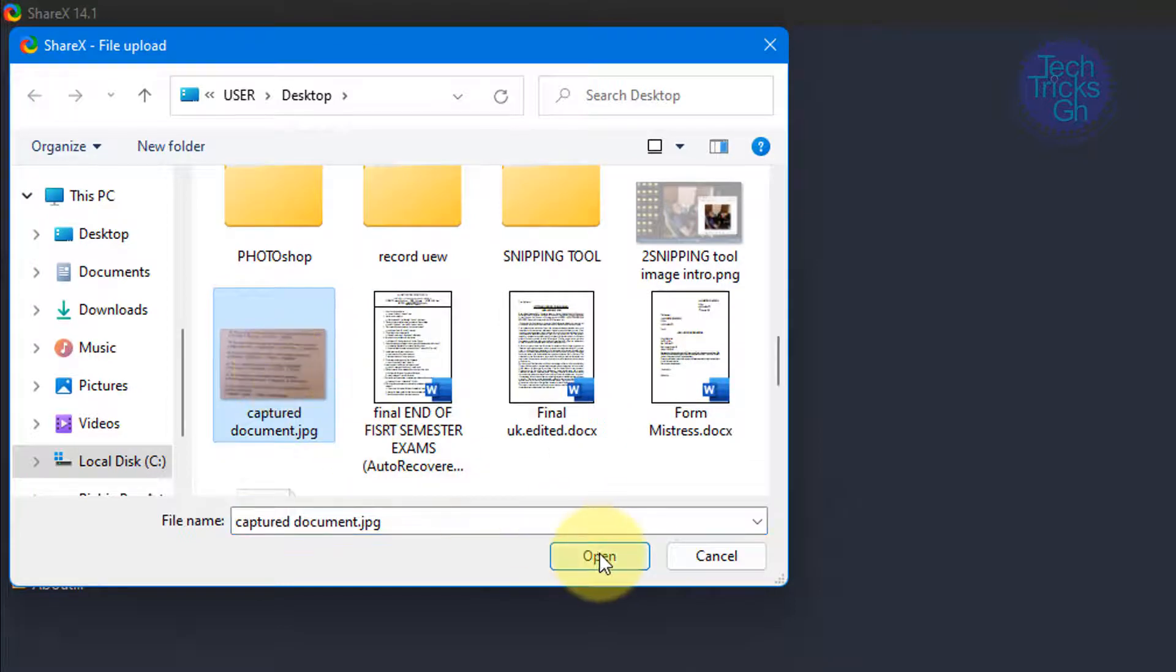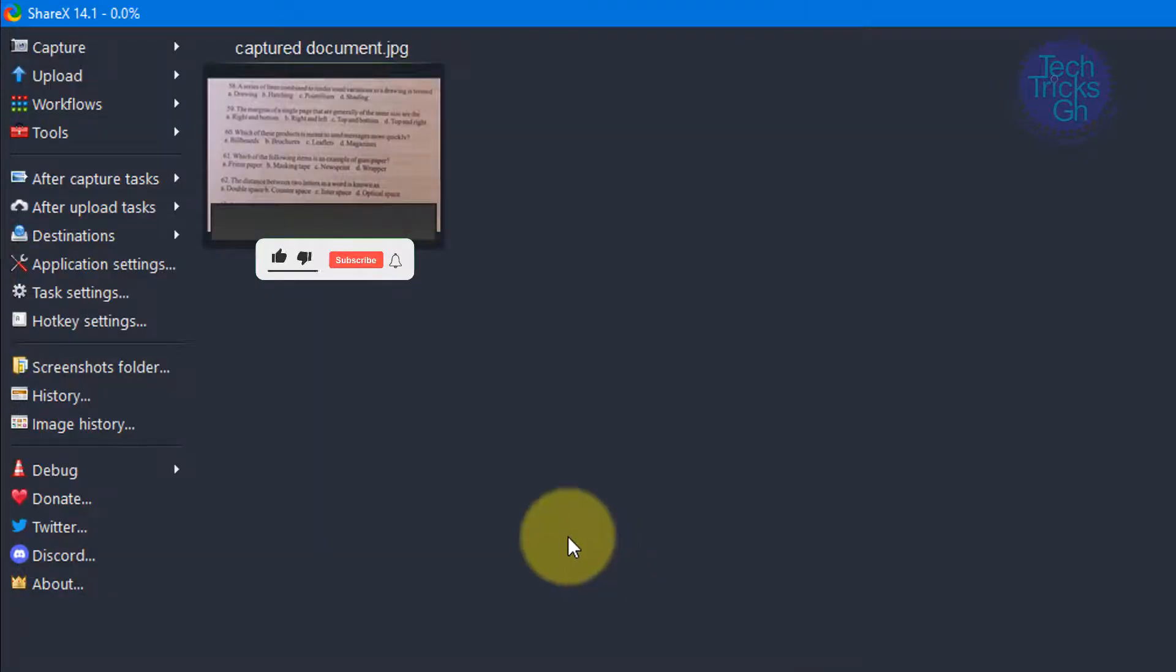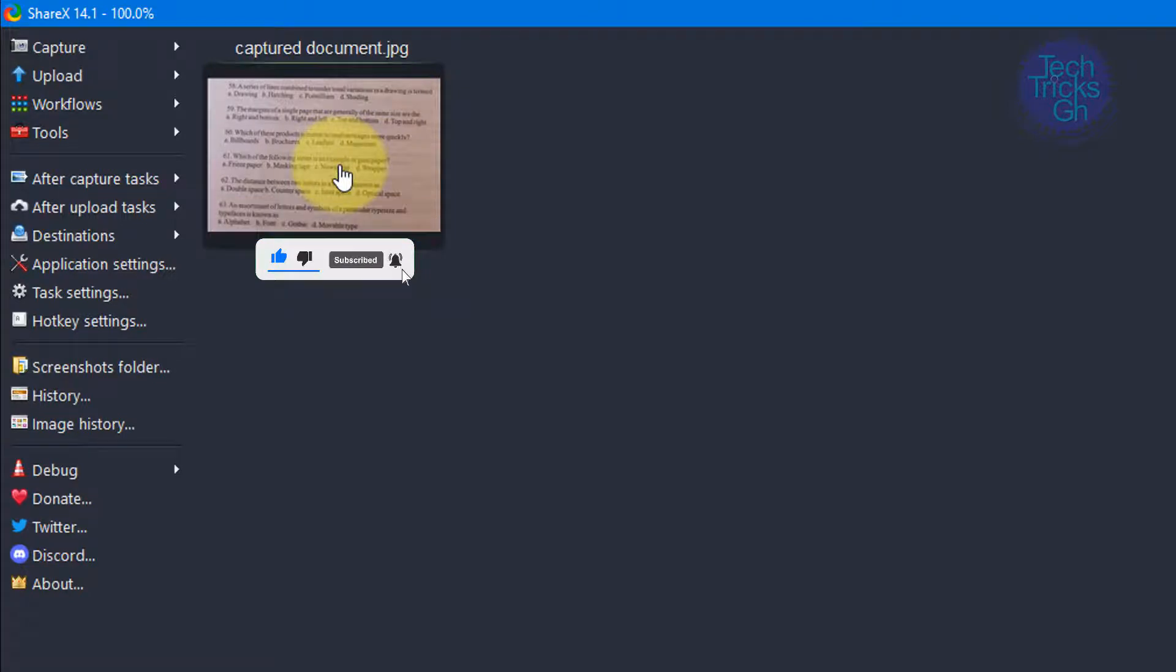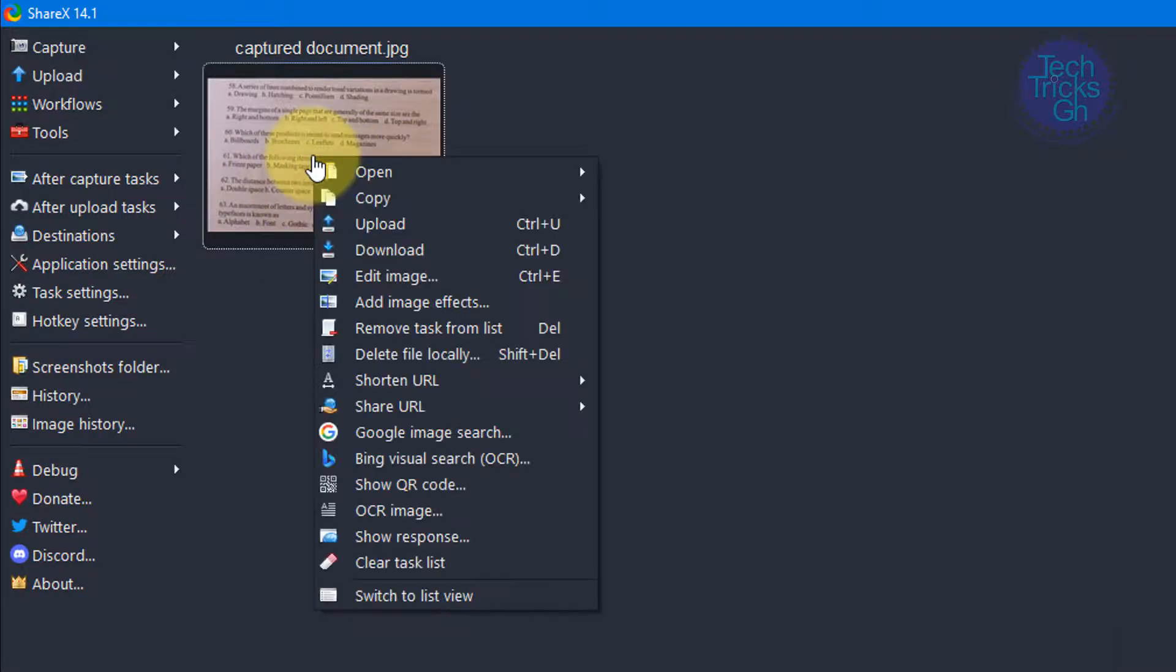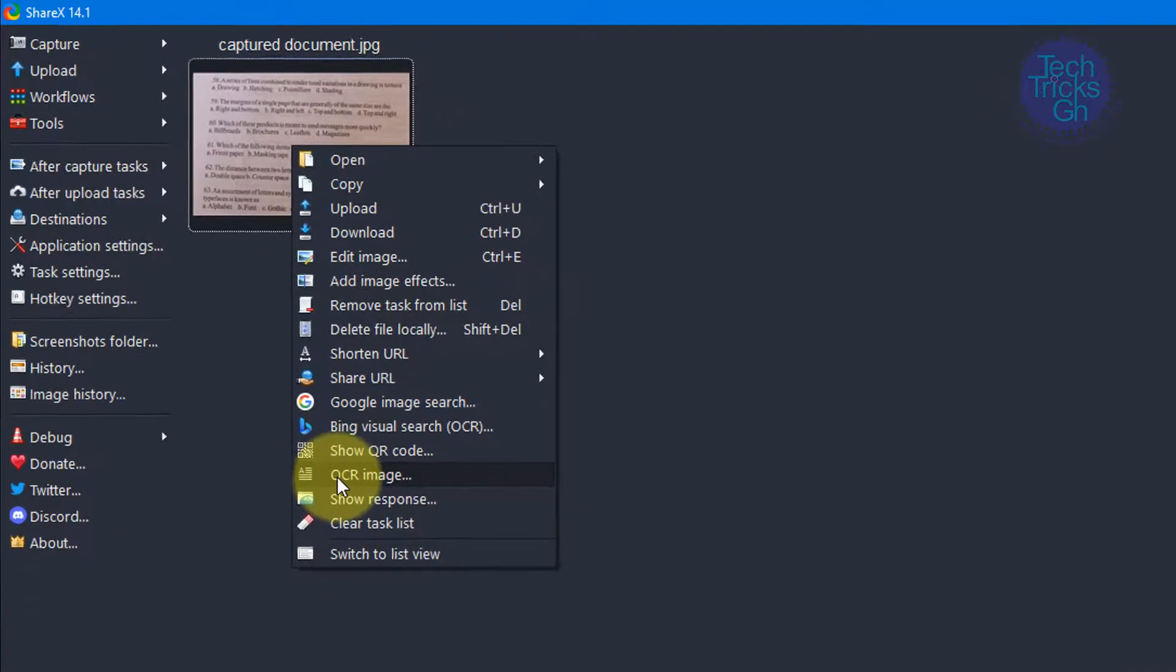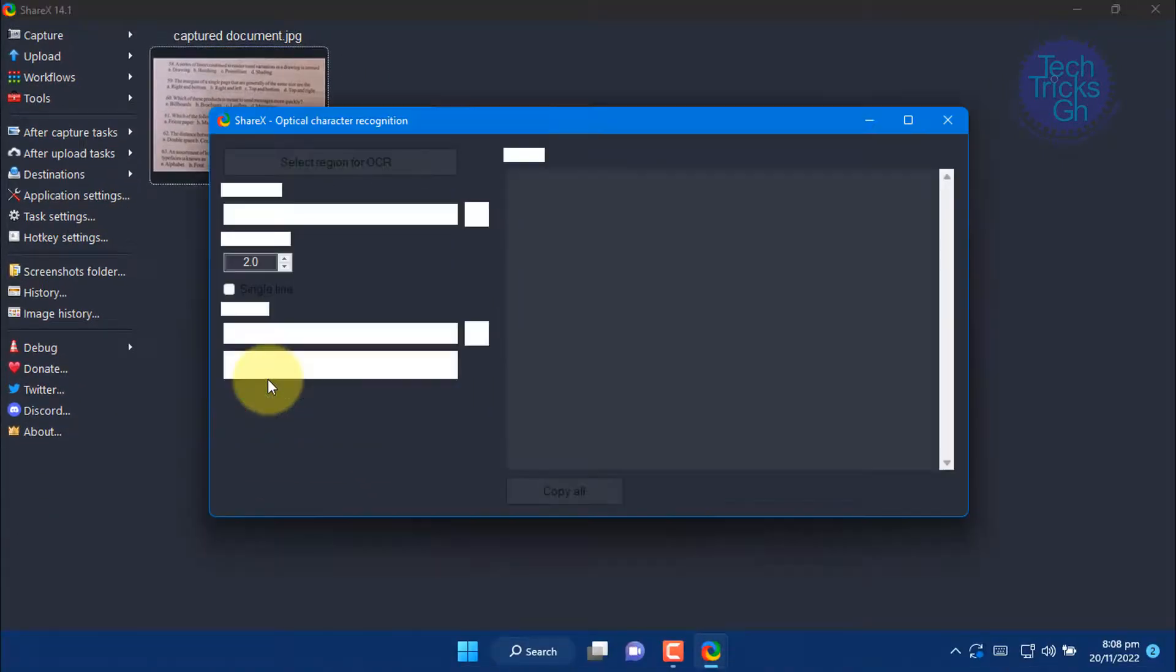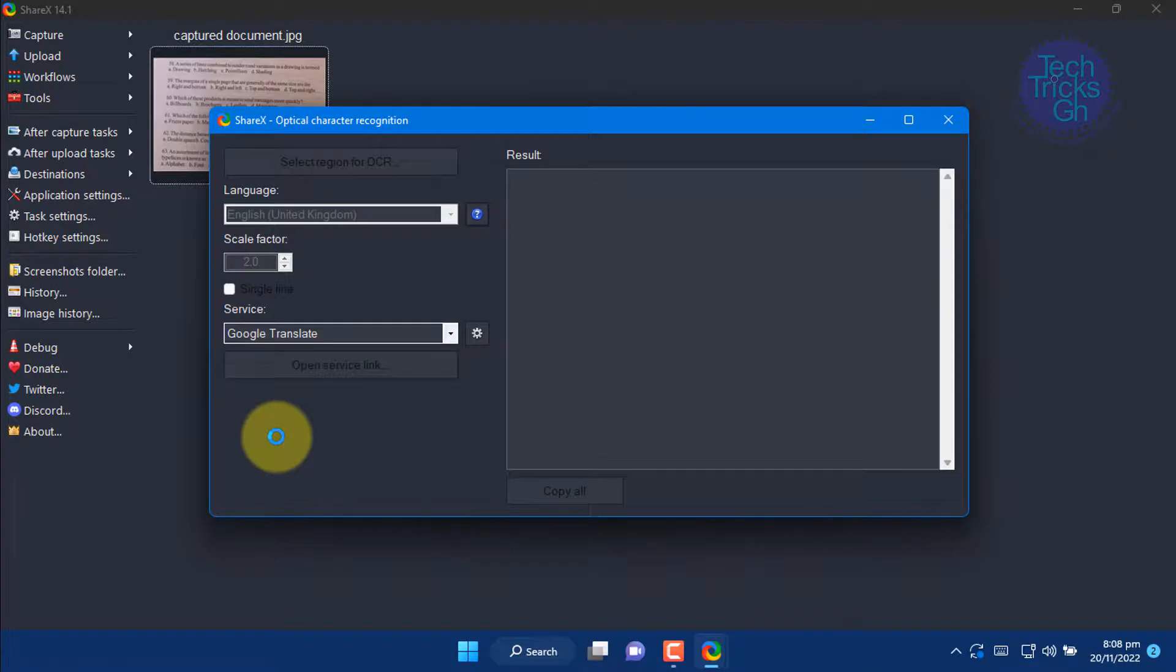Click on the image and navigate to OCR, which means Optical Character Recognition, and click on it. A dialog box will pop up in a few seconds that converts your image file into text.